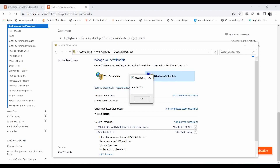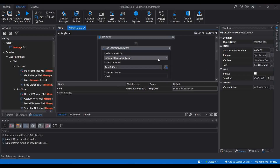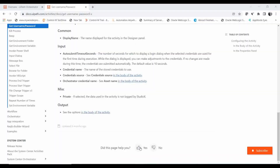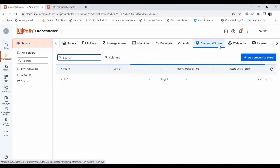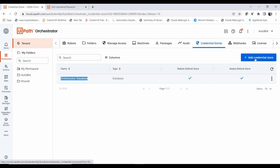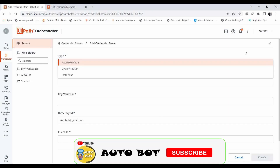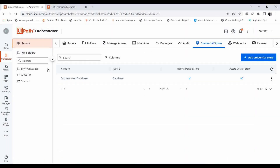Showing the password gives us 'autobot123', which is the password I created. This is how you use this activity to get credentials from the Windows Credential Manager. Now I will show how to get credentials from the Orchestrator. I'm opening the Orchestrator and going to Tenant. Here you can see the Credential Store, where credentials are saved — by default it uses the Orchestrator Database. You can also add other storage options like Azure Key Vault or CyberArk by providing those details.